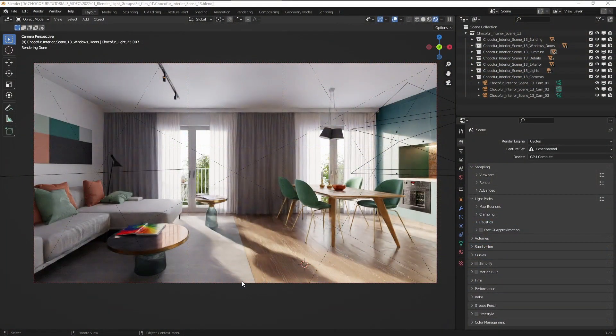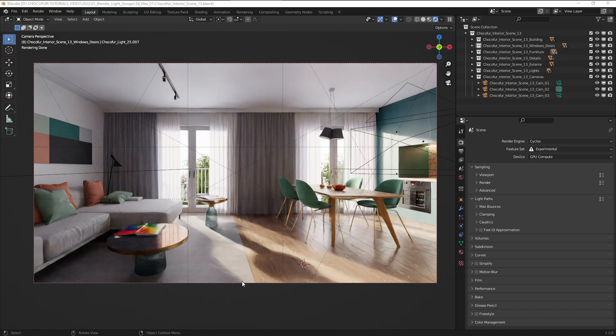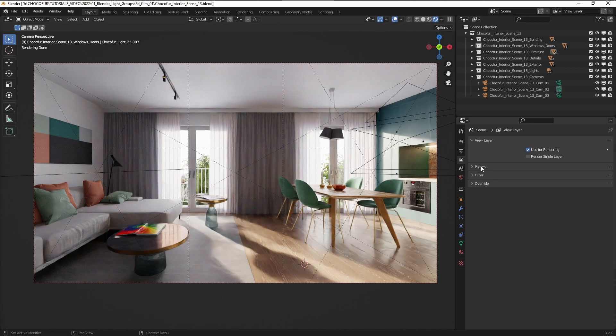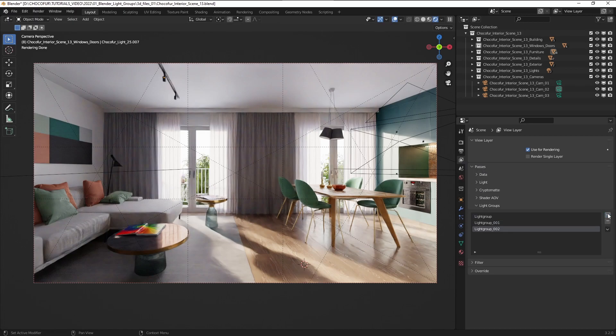So step one is creating a light group. We do this by clicking this icon here, and under the passes we have the light groups so we can add multiple groups to our scenes and we can also rename them.